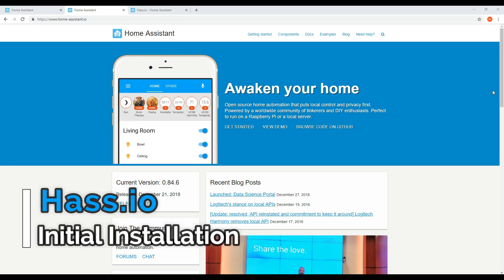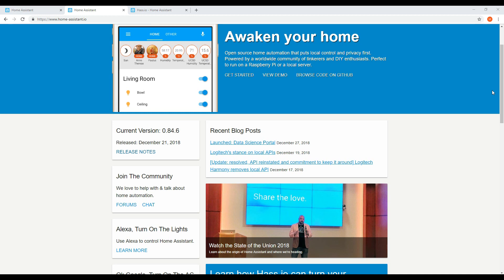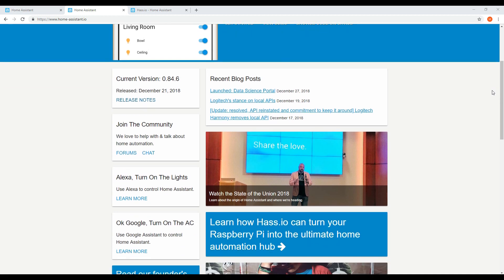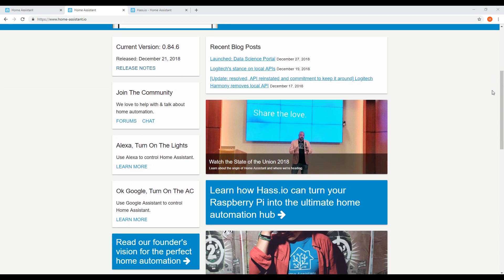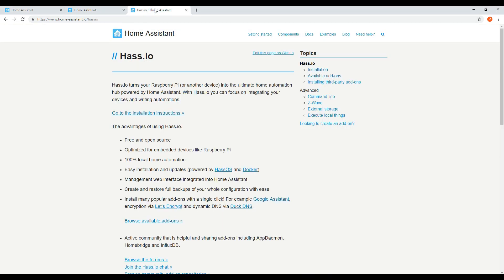Today we're going to take you through how to install Hass.io on a Raspberry Pi. Hass.io is a build of Home Assistant which is an open source automation tool. It's constantly being updated and enhanced and has a large community and user base and is perfect to run on the Raspberry Pi.